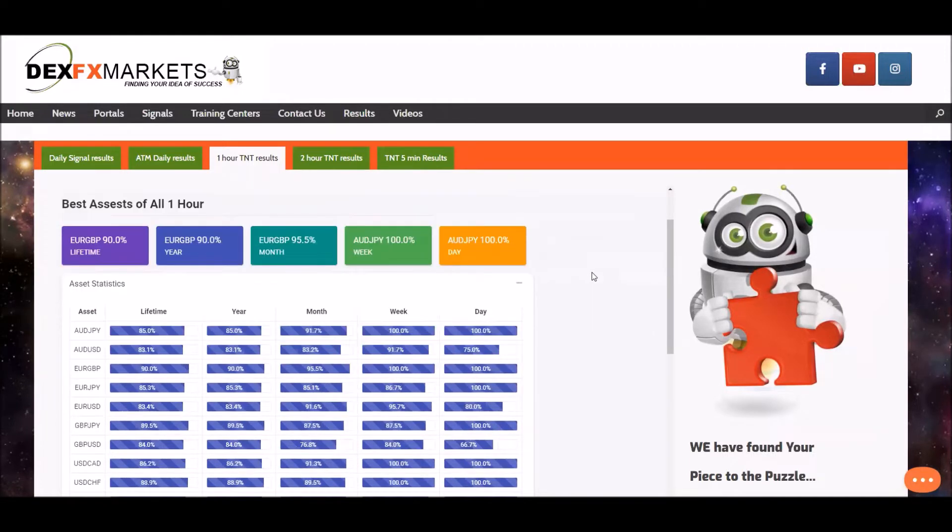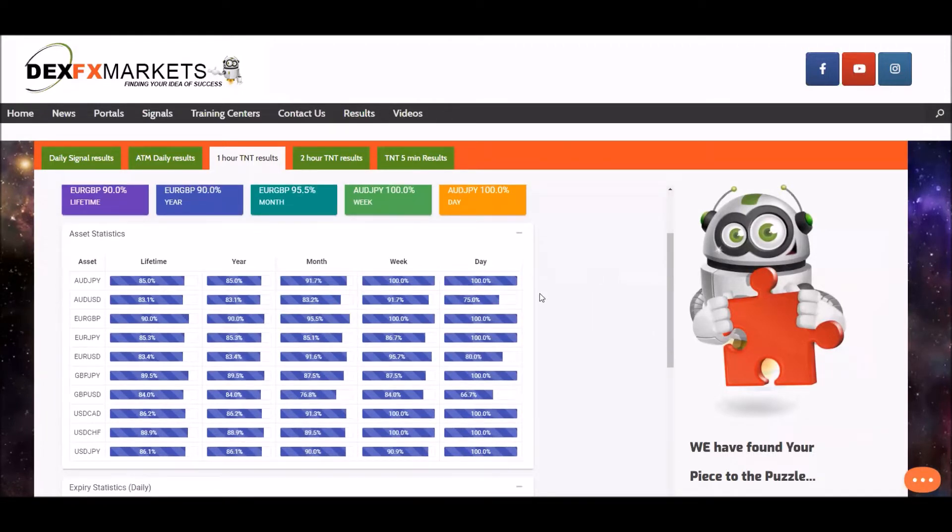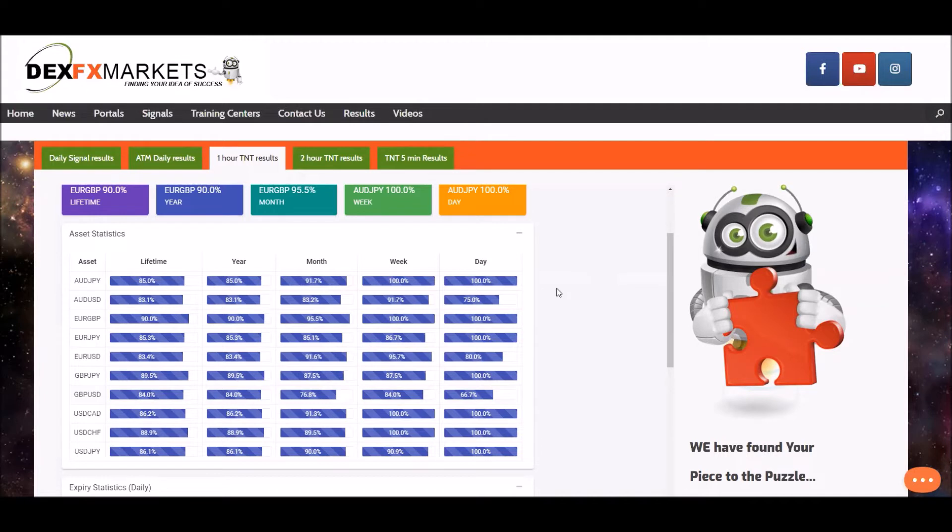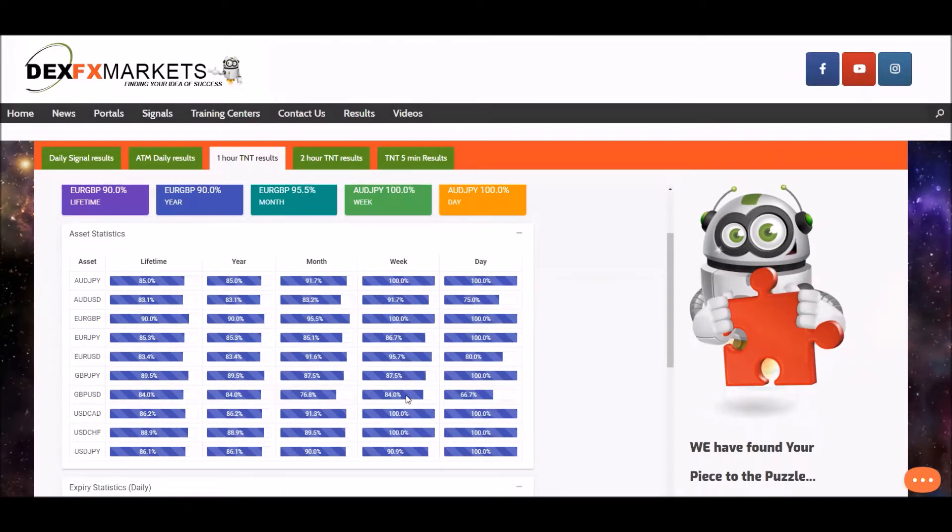For the last 24 hours quite an improvement on yesterday, but the lowest statistic is Great British Pound USD at 66.7%. The last seven days, the lowest statistic I make it 84%, again Great British Pound USD.